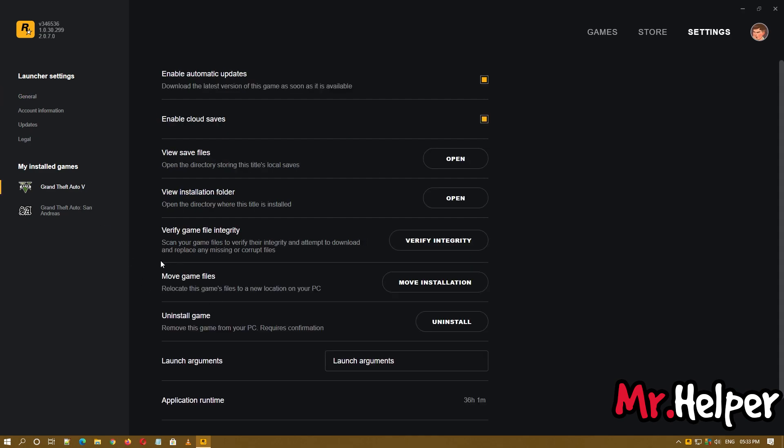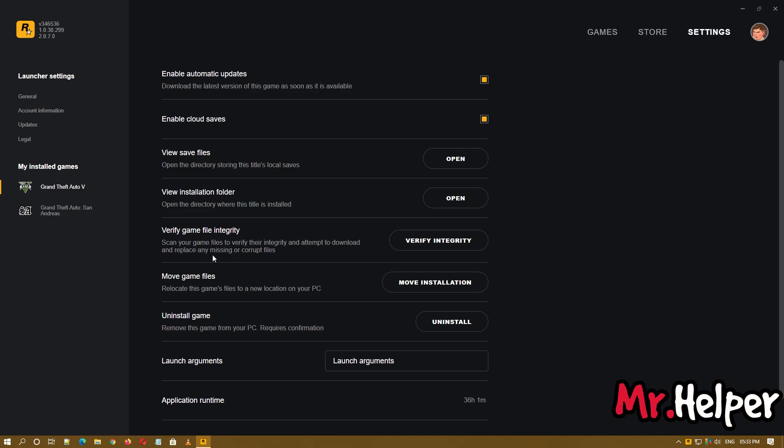Then right over here you can see scan your game files to verify their integrity and attempt to download and replace any missing or corrupt files. So what you have to do is simply click on this verify integrity.